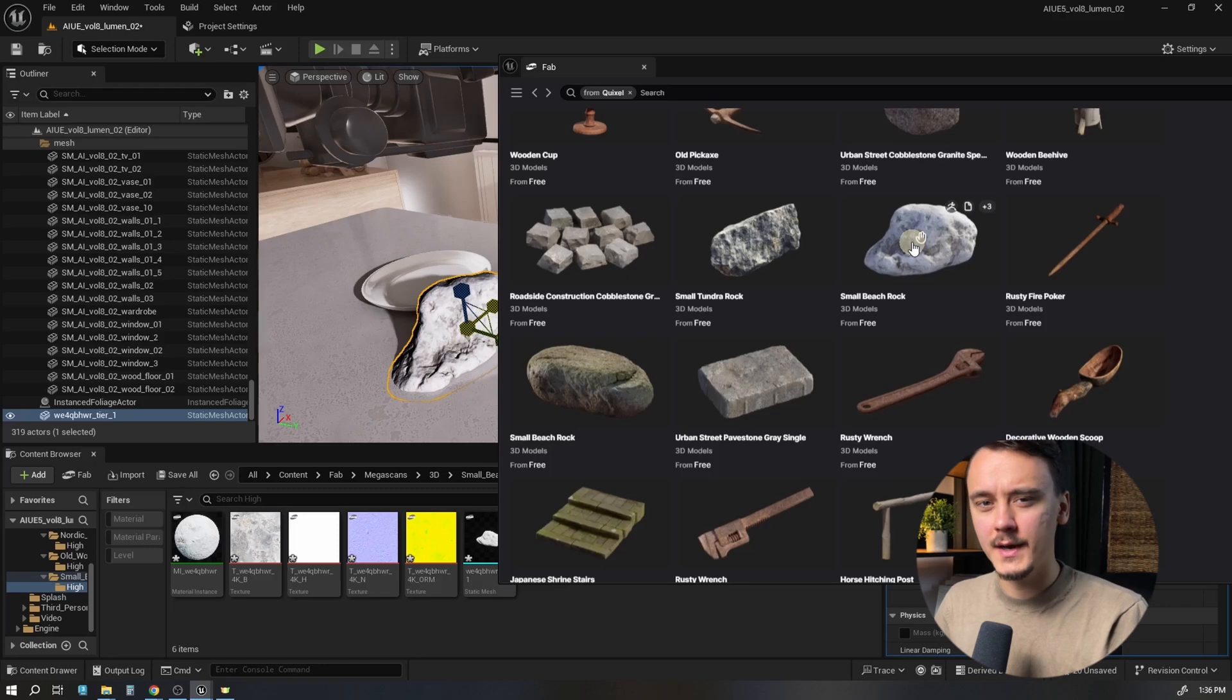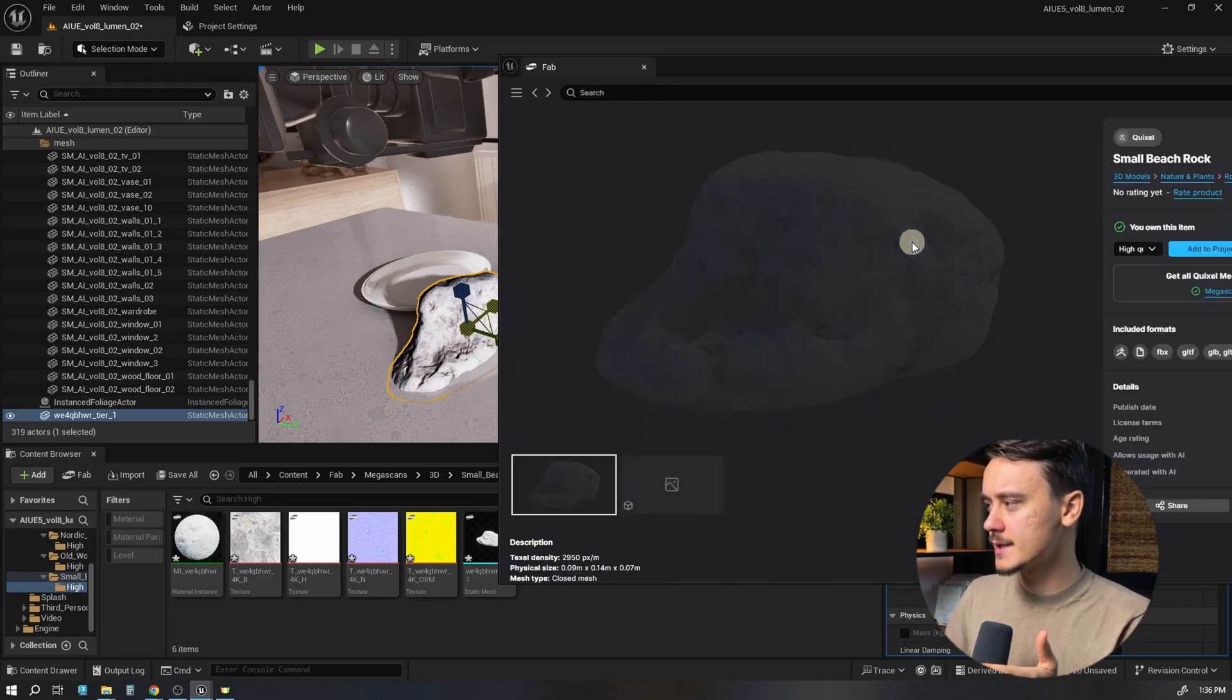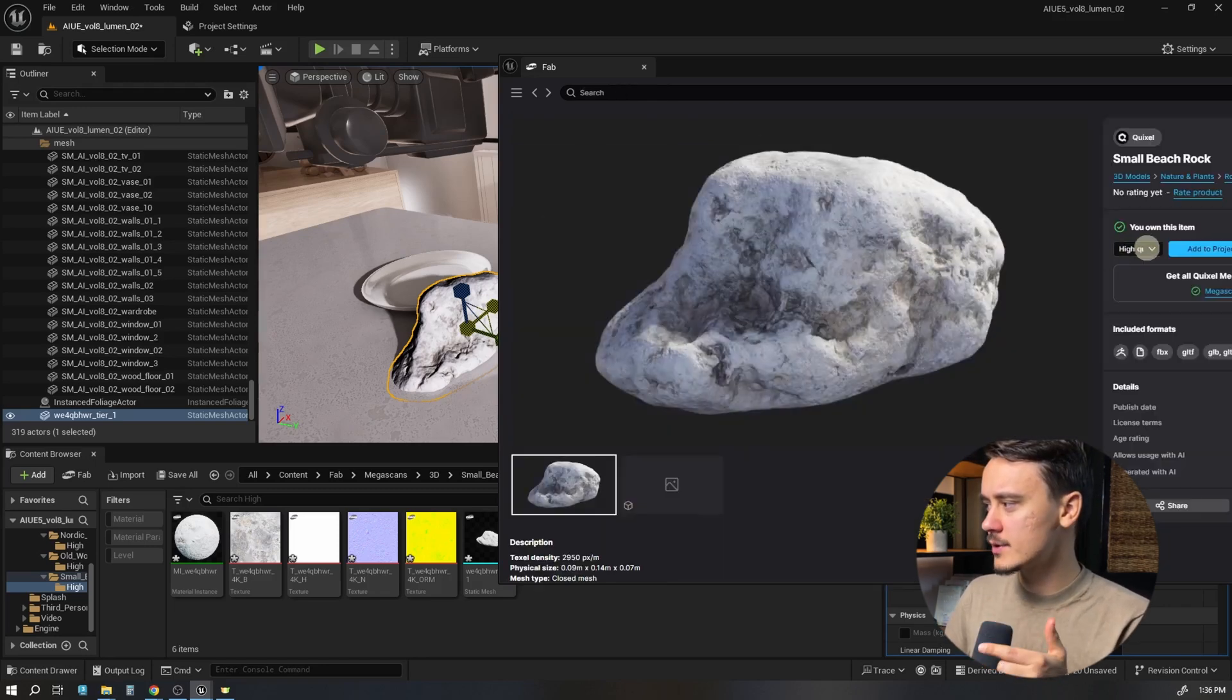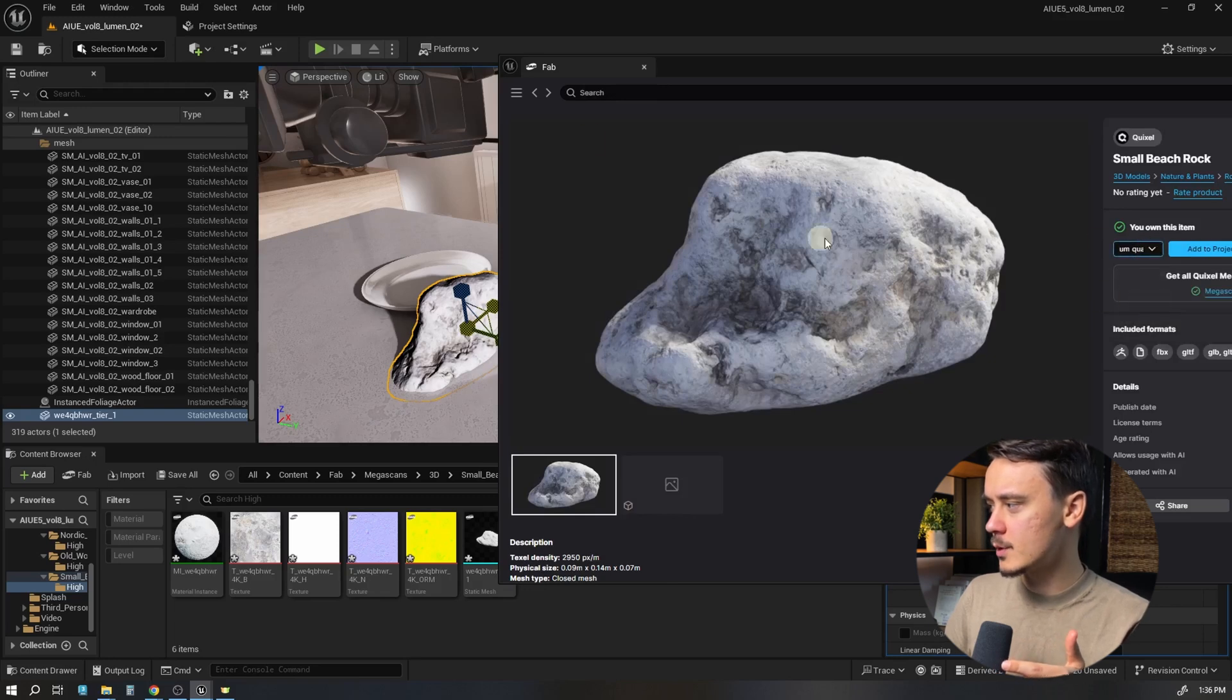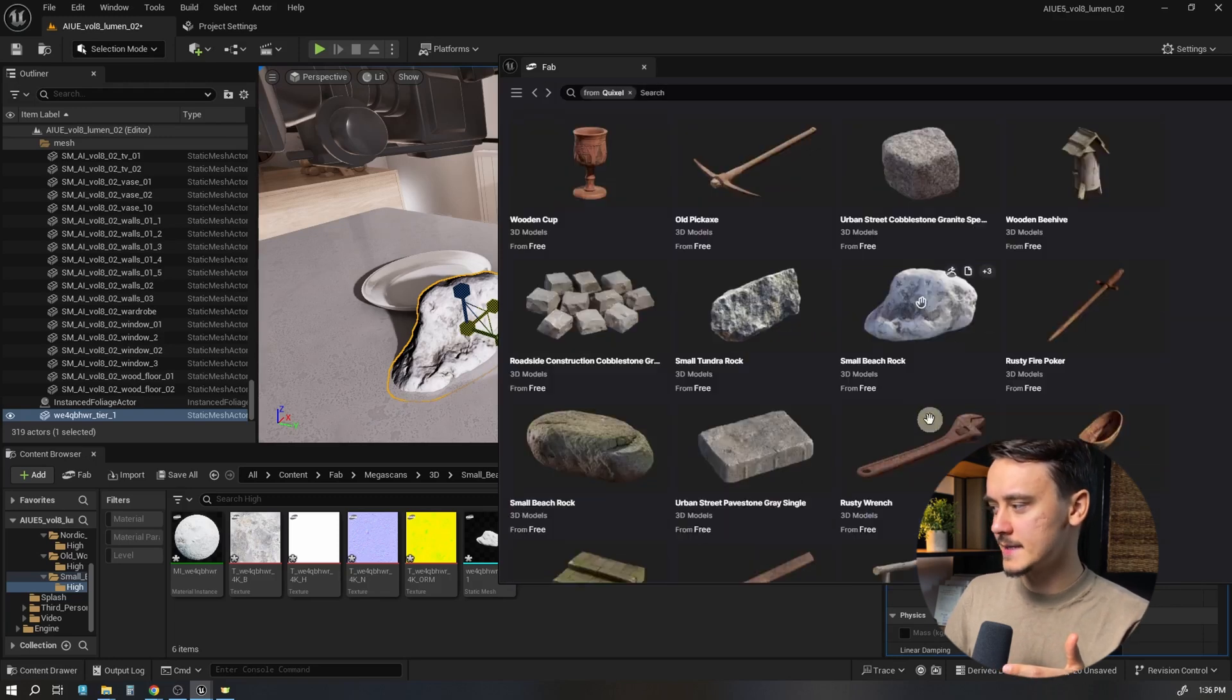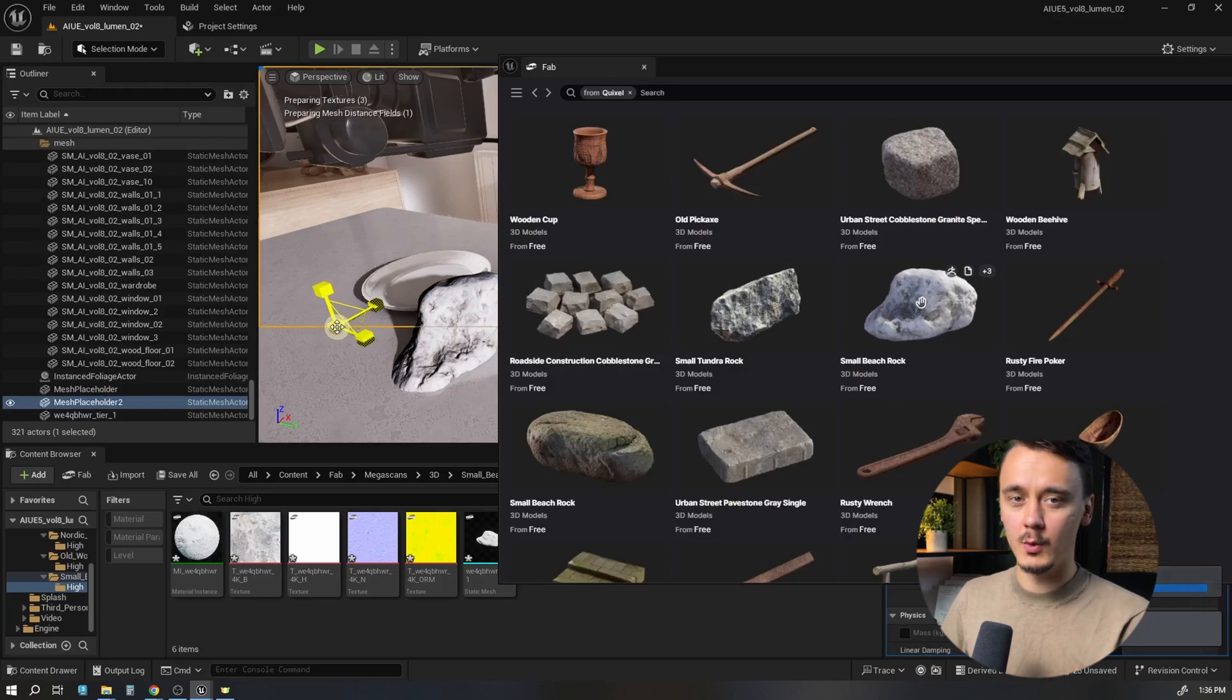Right now, there's no way to choose quality settings before you drag and drop. But I've noticed it remembers the last quality setting you had. So if I pick medium quality, go back, and find this asset again, it will import the medium quality.